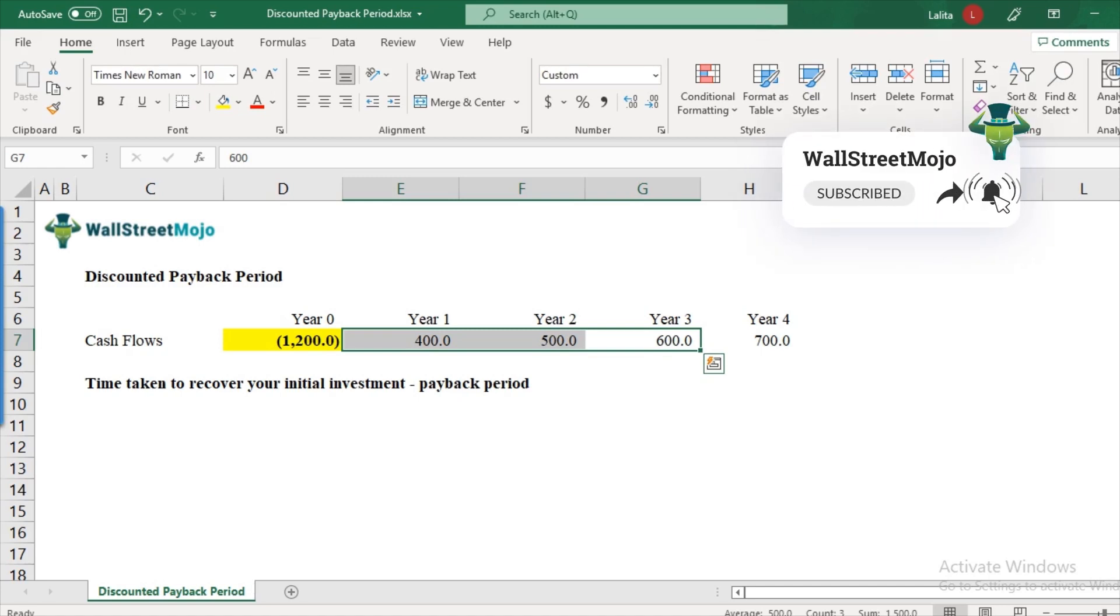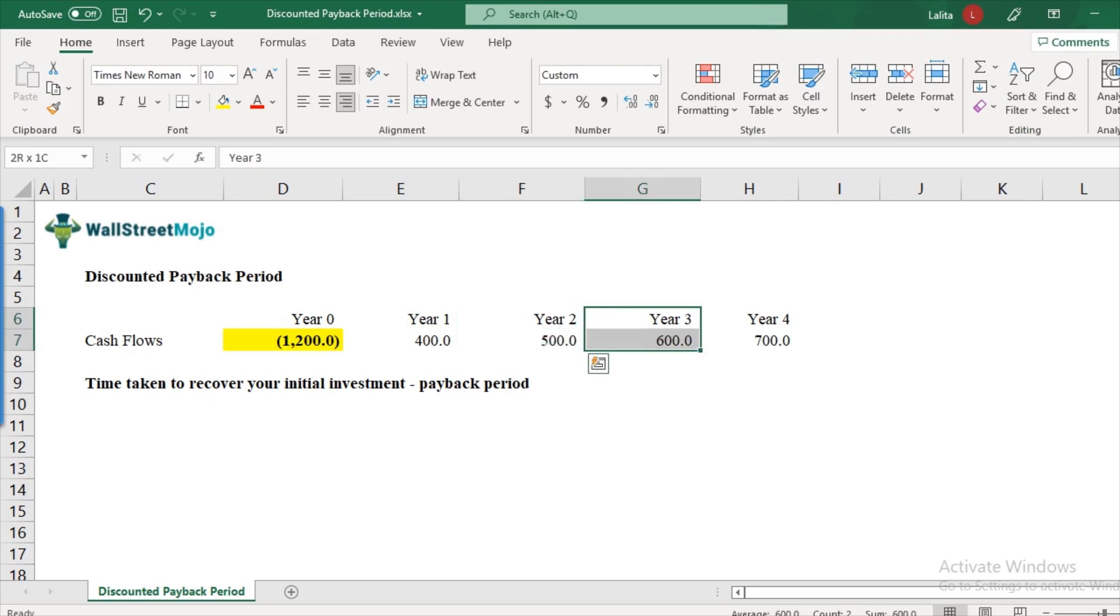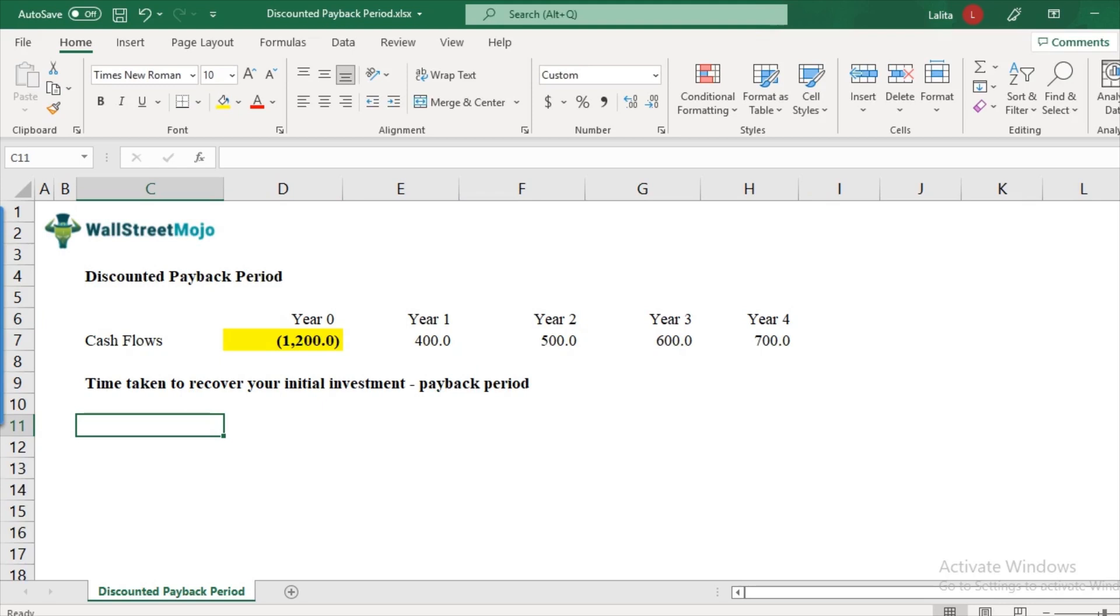So ideally, your payback period should come between year two and year three. So let's calculate this more in a methodological way. And then we will contrast it with discounted payback period.